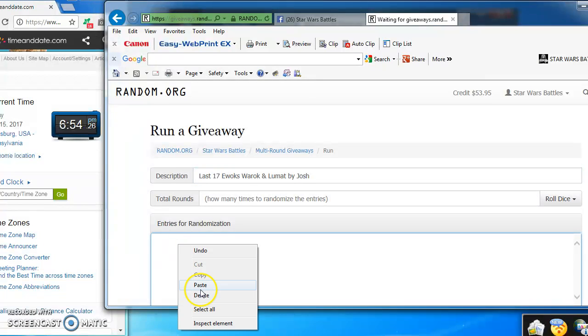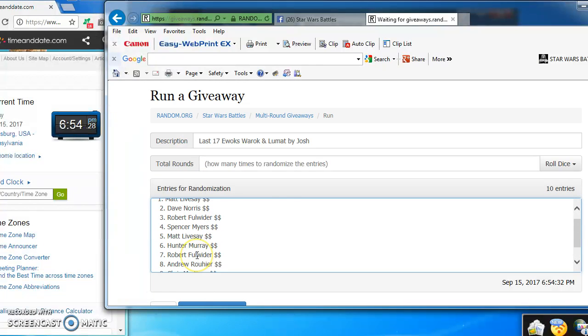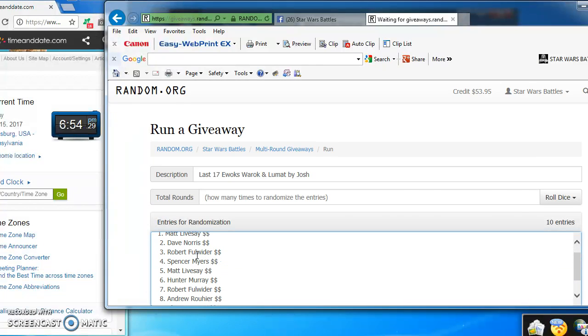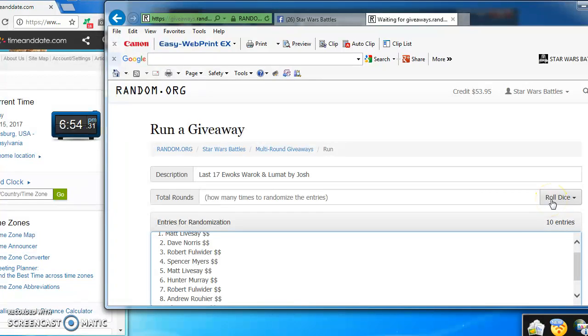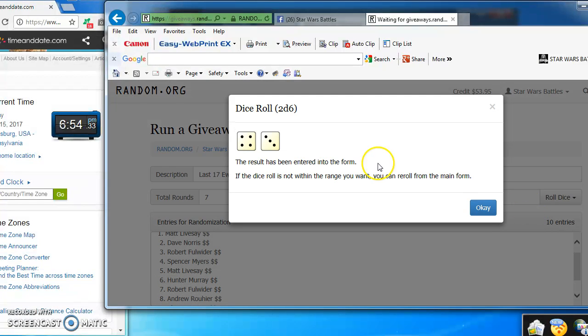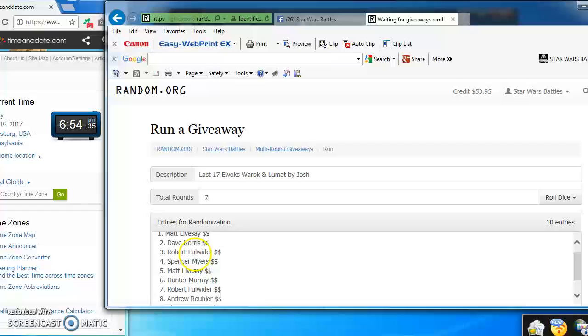Pasting the list in here. We got ten names. There we go, I'm going to roll the dice to see how many rounds we're going to go. We've got to get at least a five to play. We got a seven, so we're good.